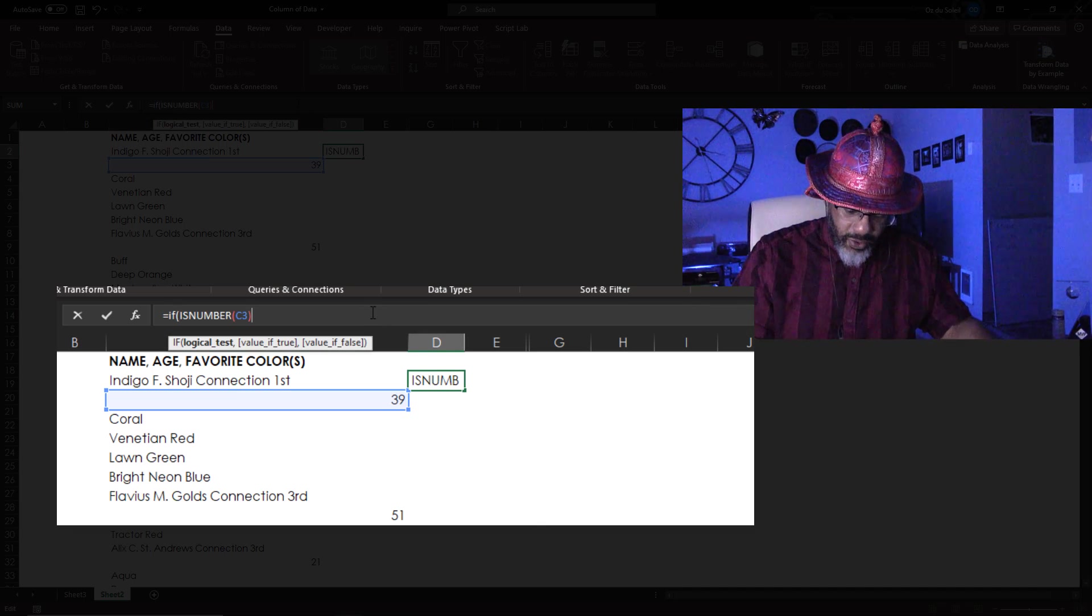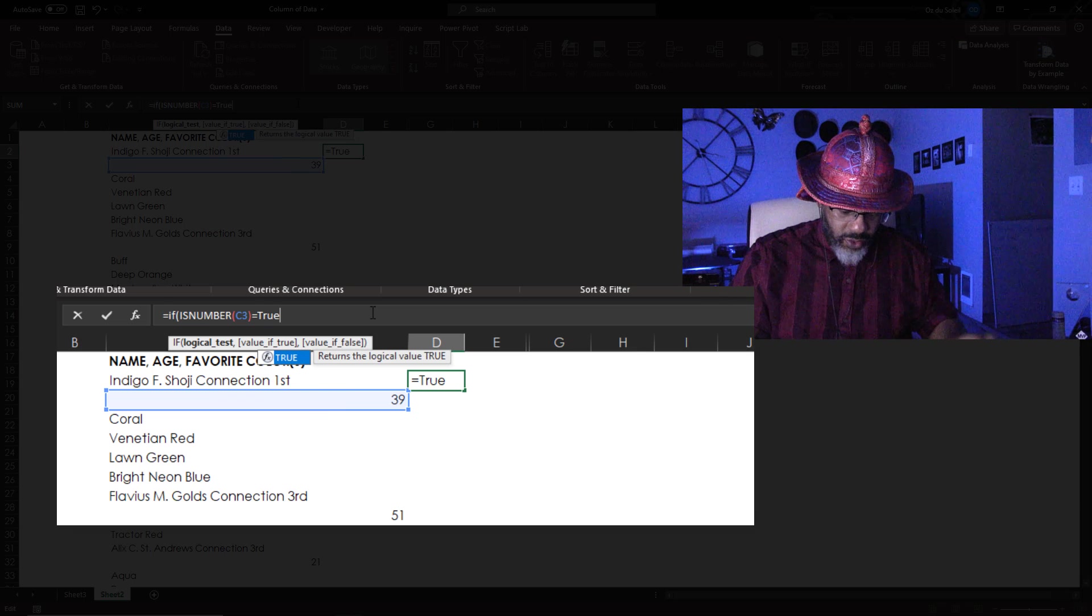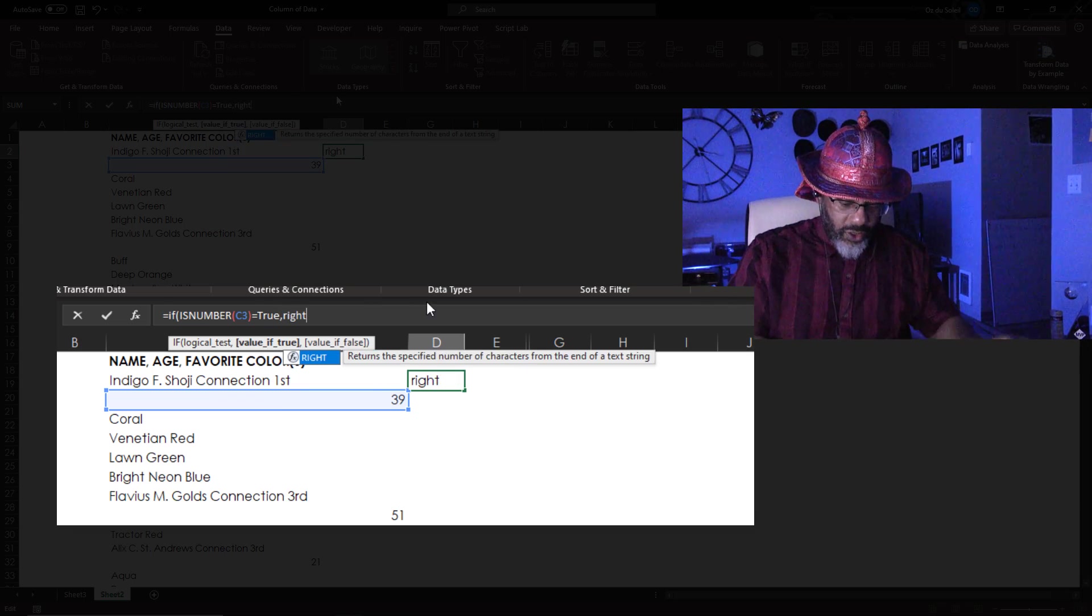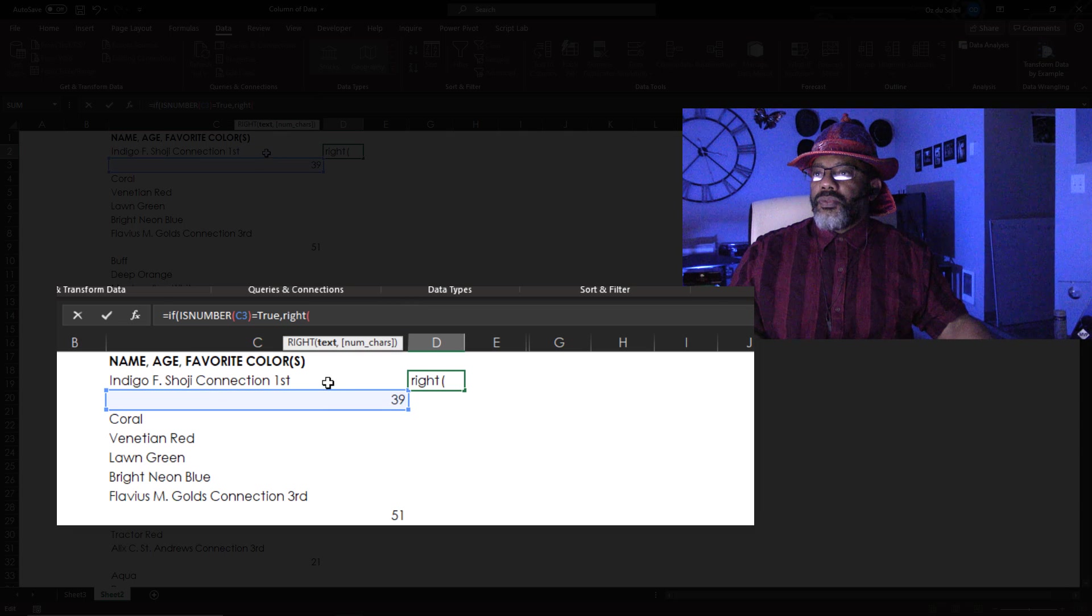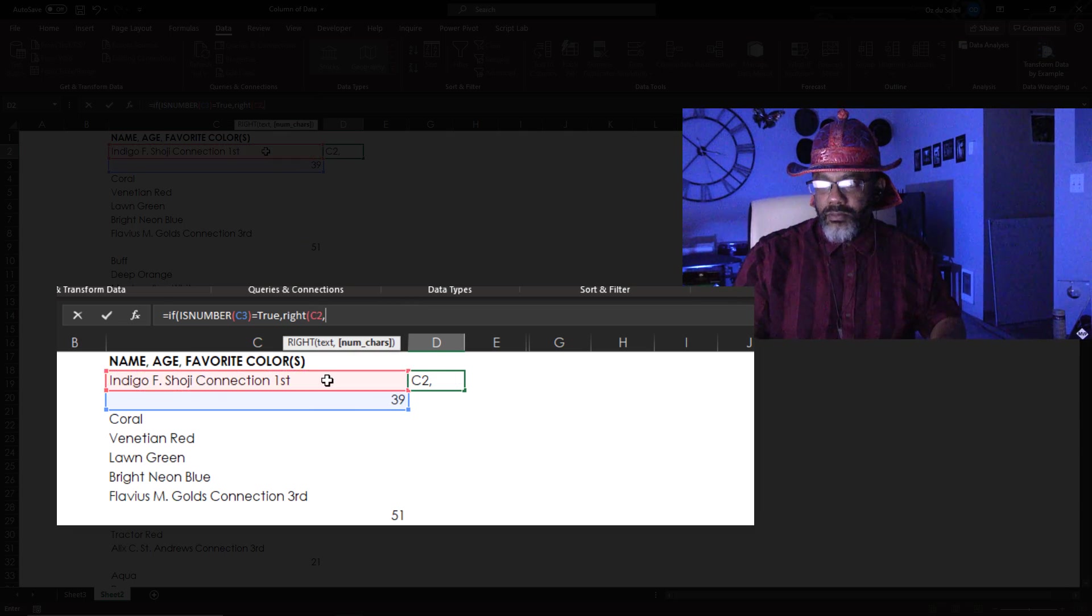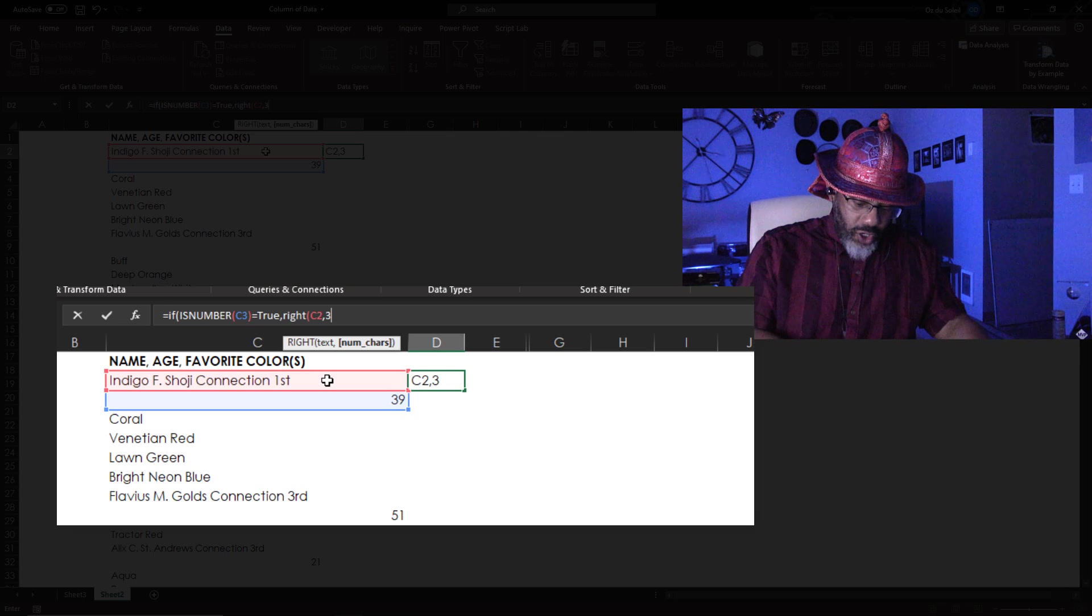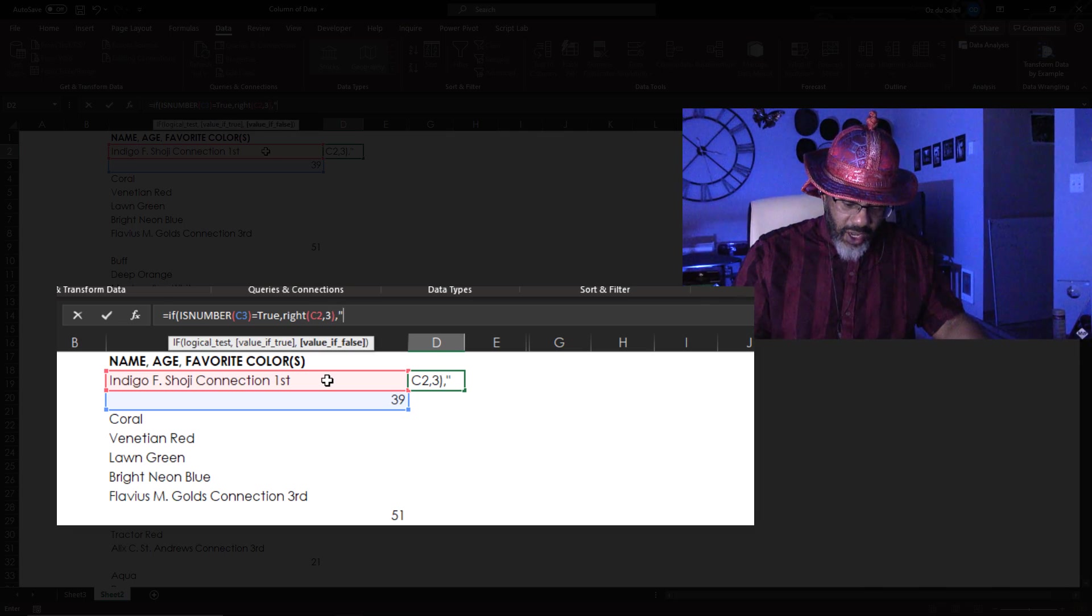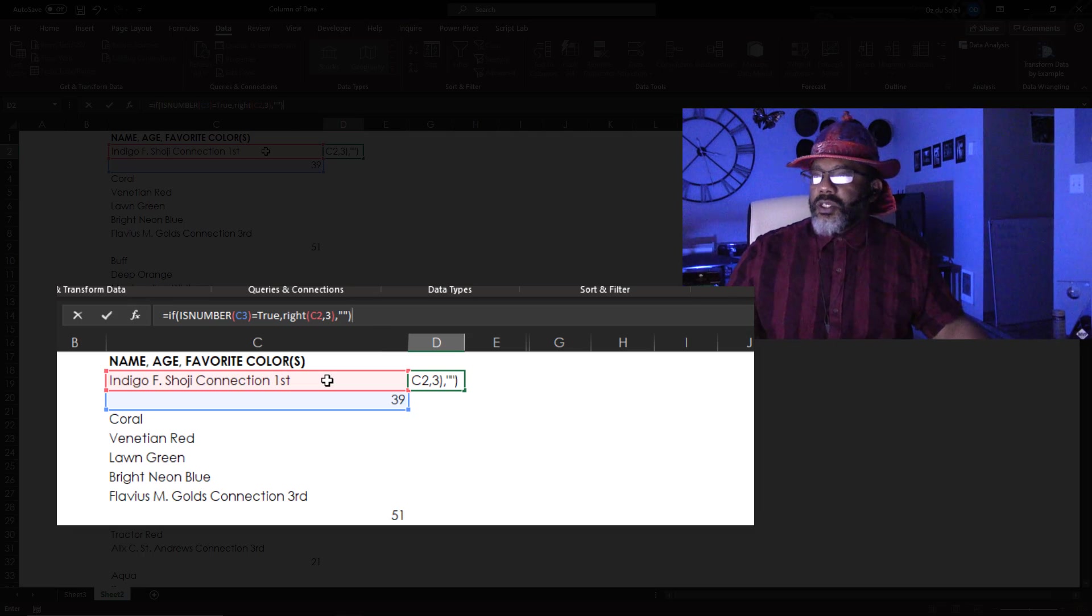If that is number equals true, then do a right, open parentheses, on this cell, comma, grab the rightmost three. Close parentheses. Otherwise, stay empty. Close parentheses.